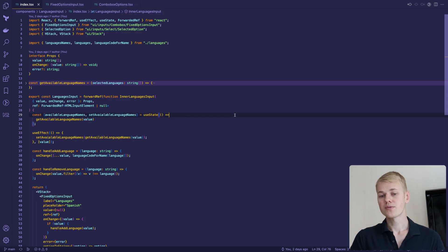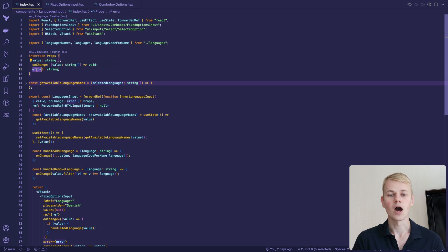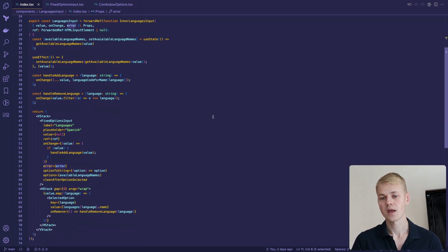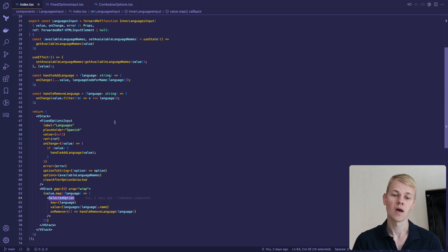The languages input component receives an array of selected languages, the onChange callback, and an optional error message. It consists of two parts: the fixed options input and a list of entered languages.